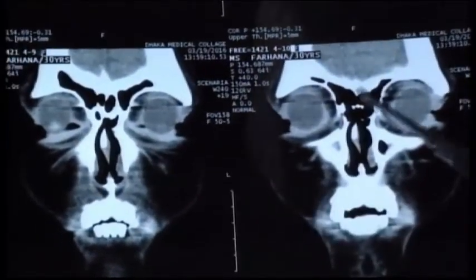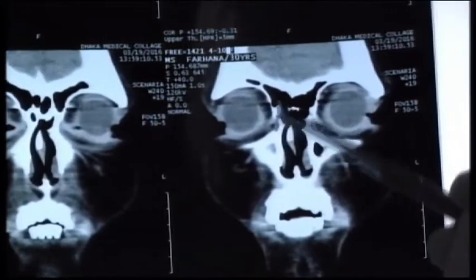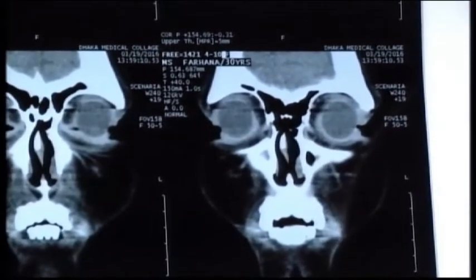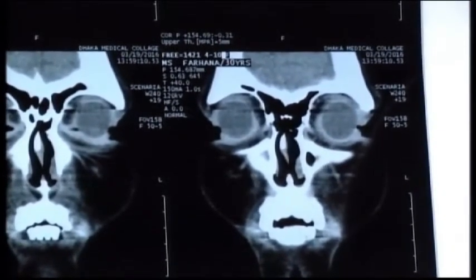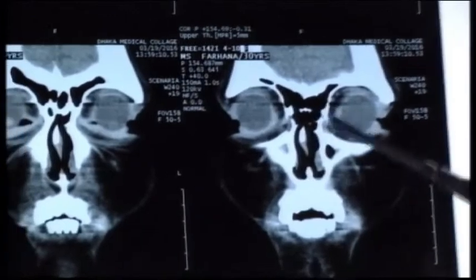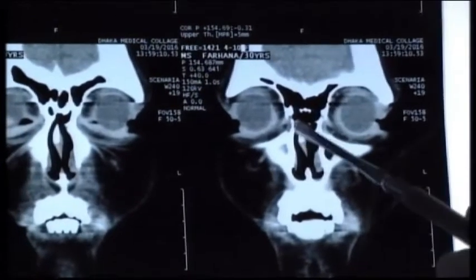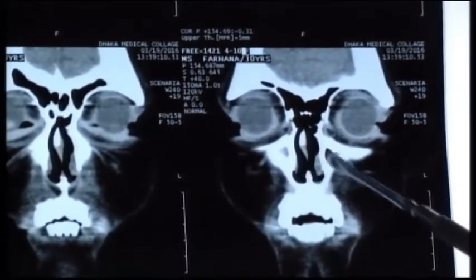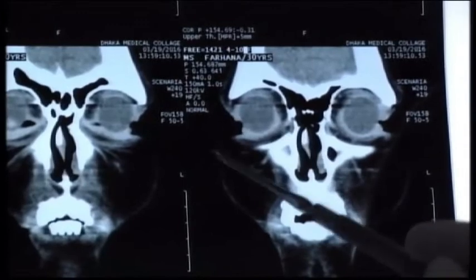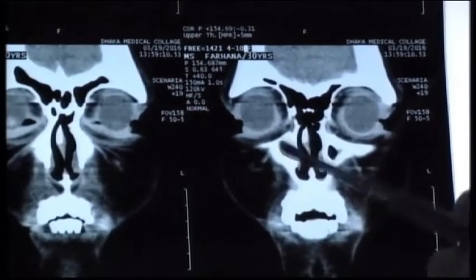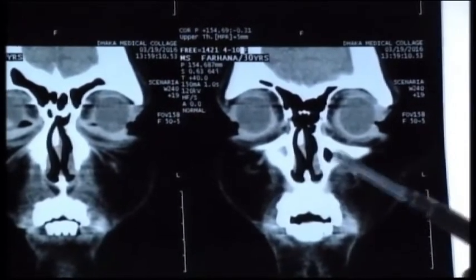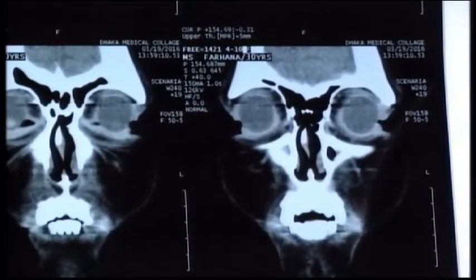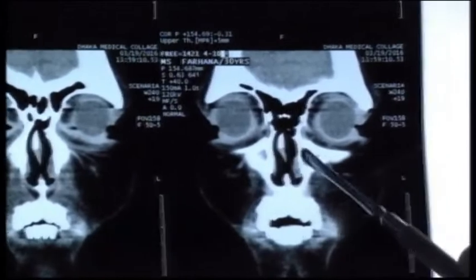The nasal septum is going back, as we are moving anterior to posterior. Here, just a glimpse of the maxillary sinus is appearing — only a spot of the maxillary sinus, and that is the ethmoid air cells.